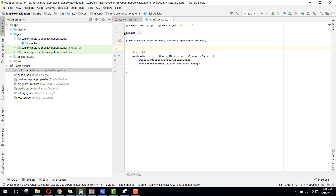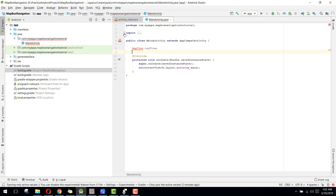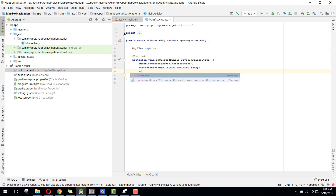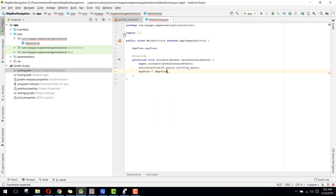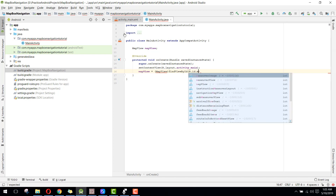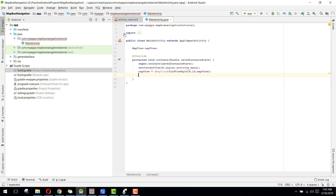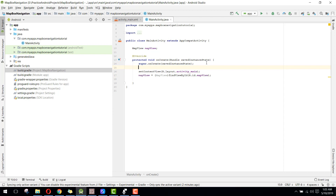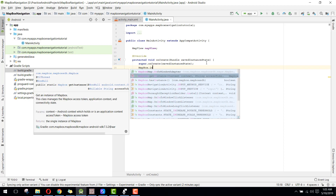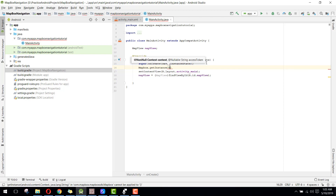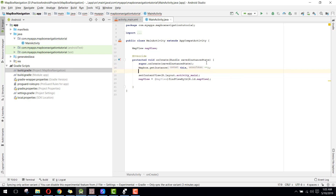Now initialize the MapView in MainActivity. Declare a MapView field and bind it with findViewById(R.id.map_view). Then initialize the MapBox SDK by calling MapBox.getInstance() passing the current context and the access token. To get the access token, we need to create an app from the MapBox console.